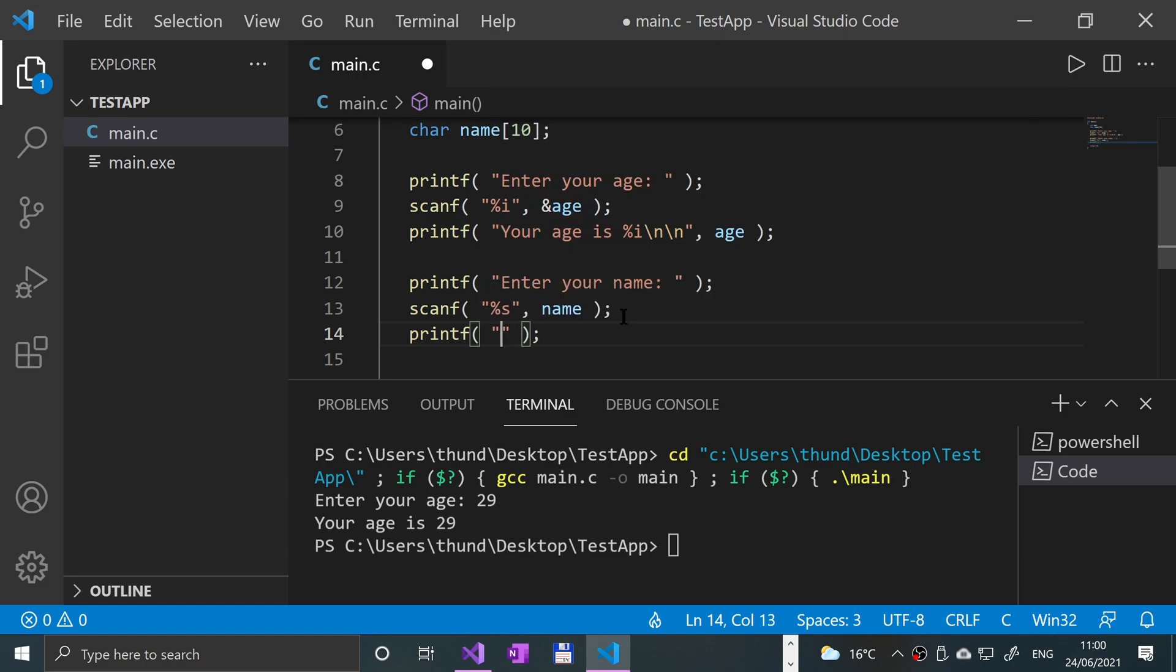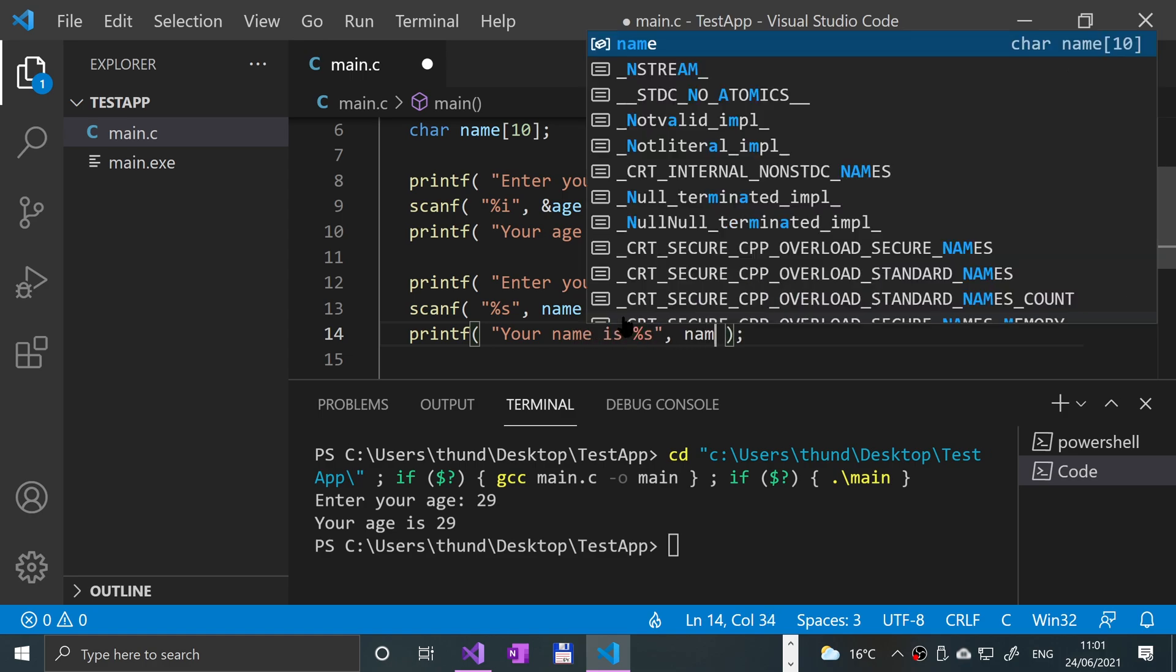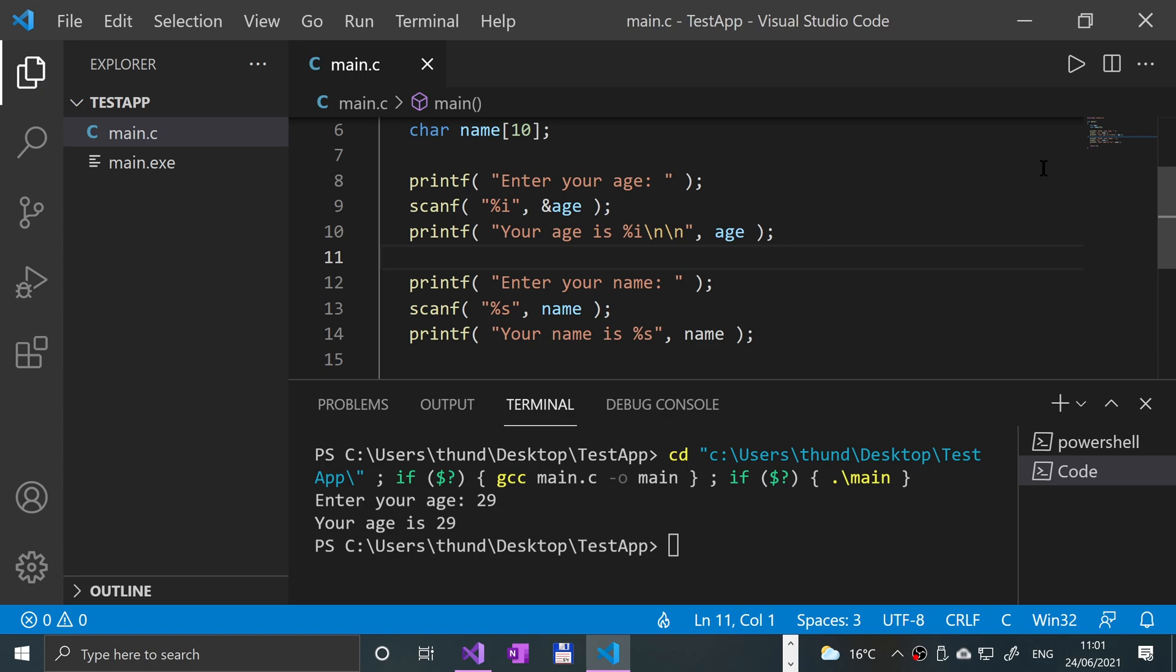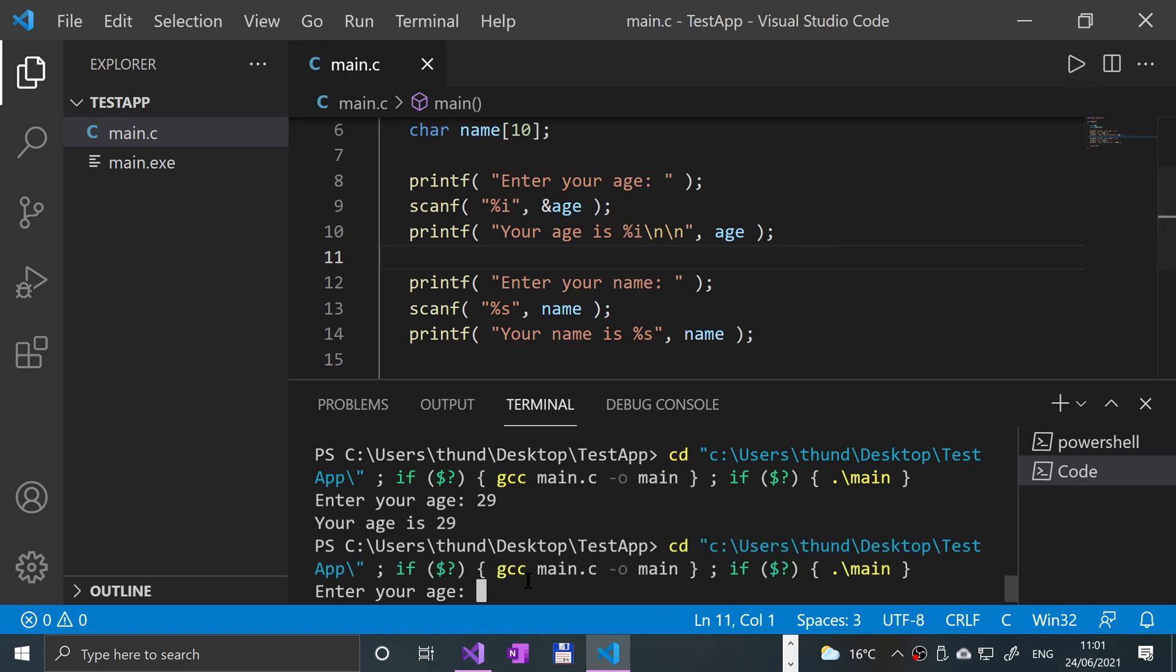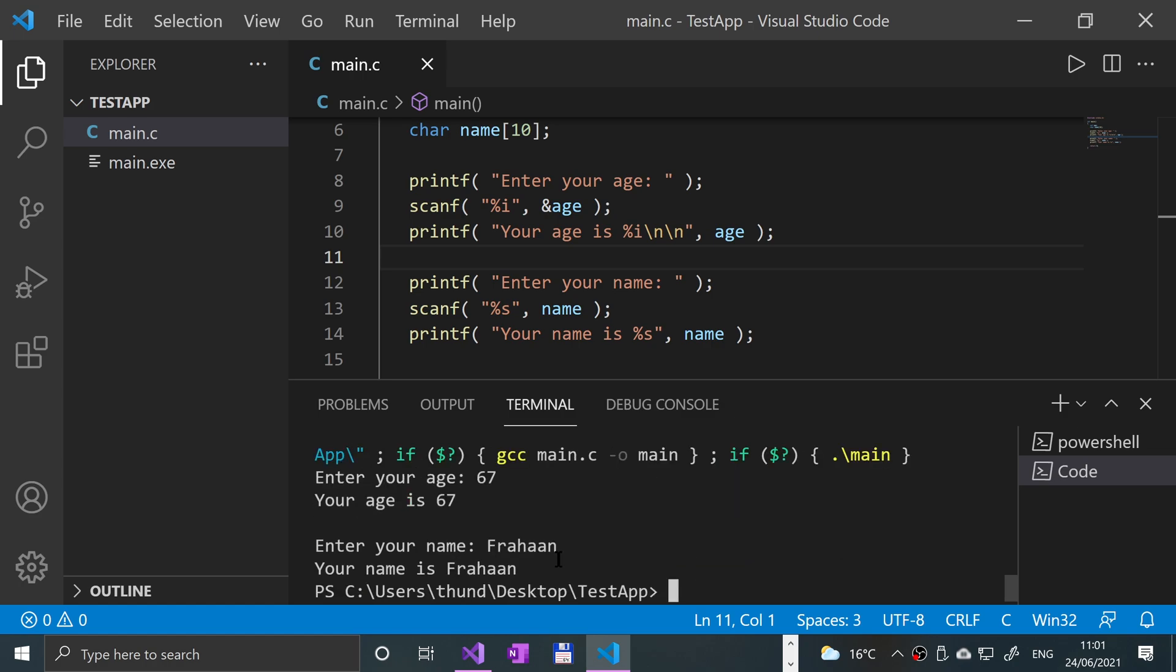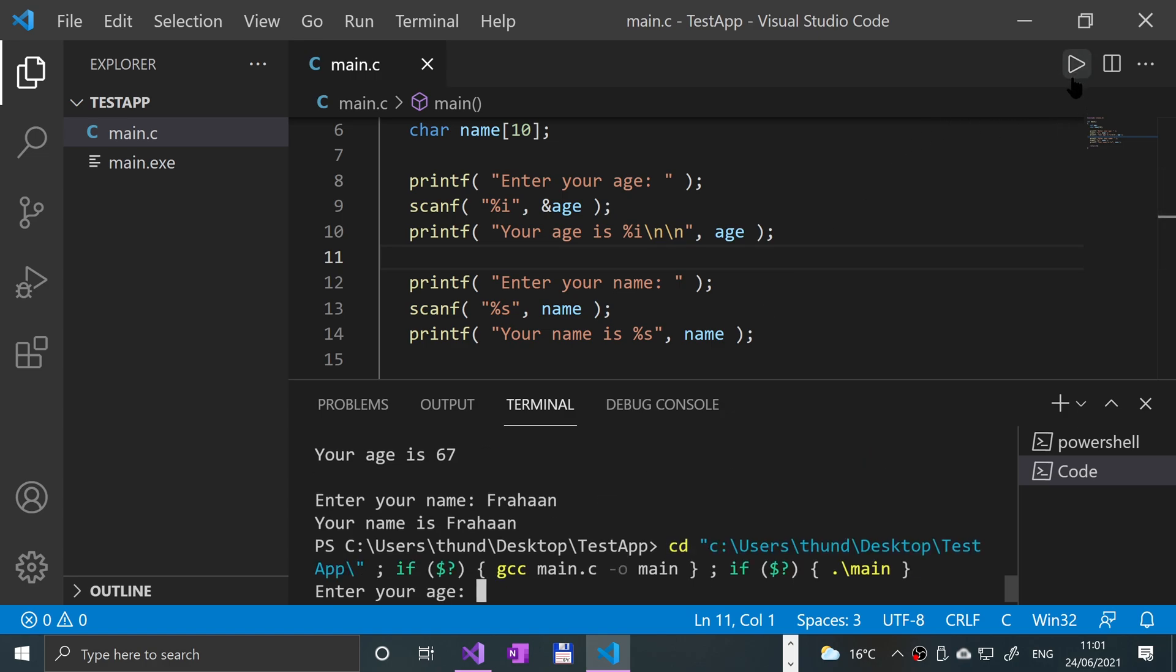And printf - we're going to say "your name is" %s name. Let's give it a run. So it's asking for the age, we've already tested that - 67. Name, I'll put Forhan. There we go, okay.